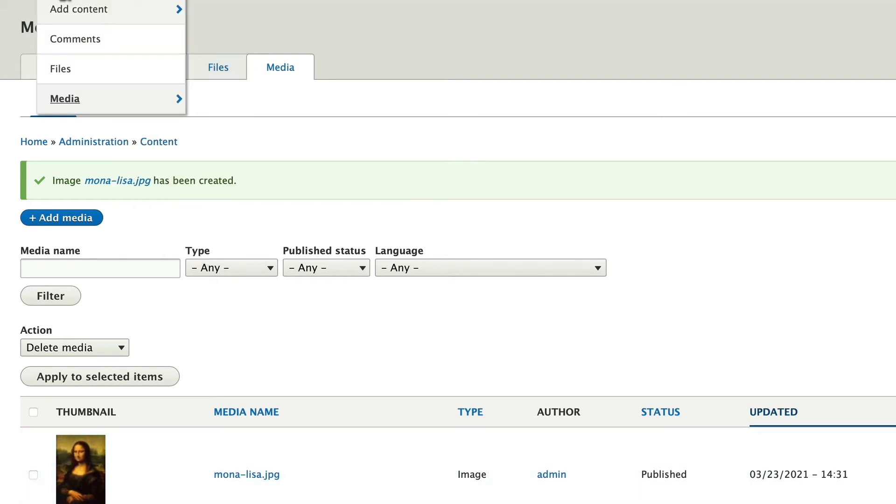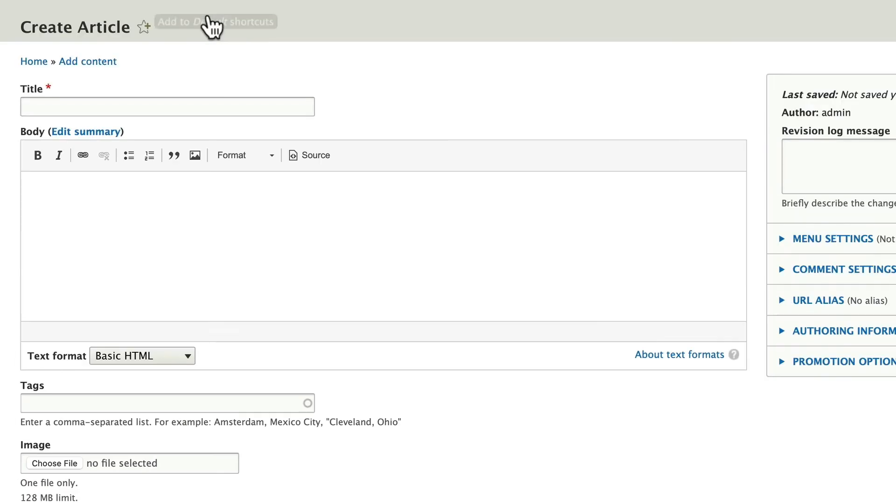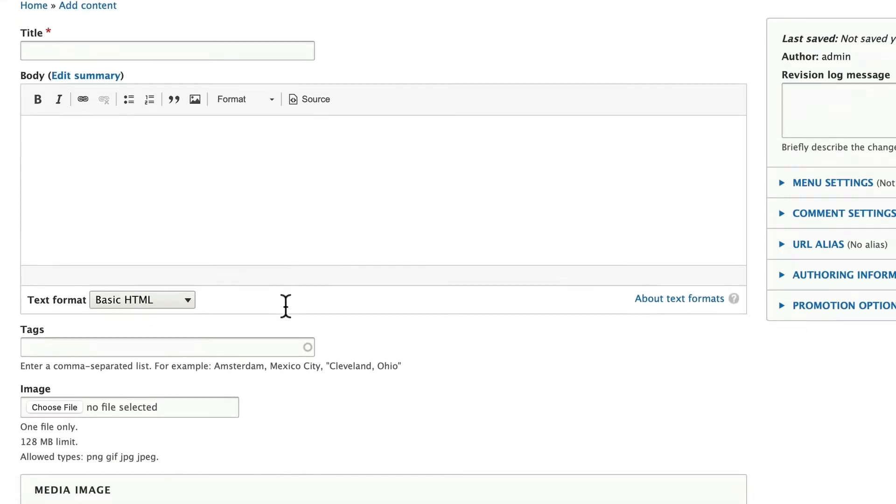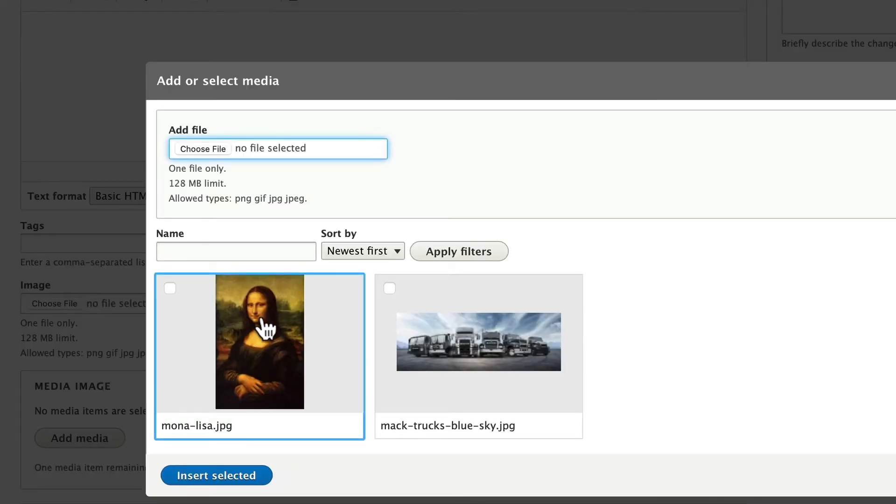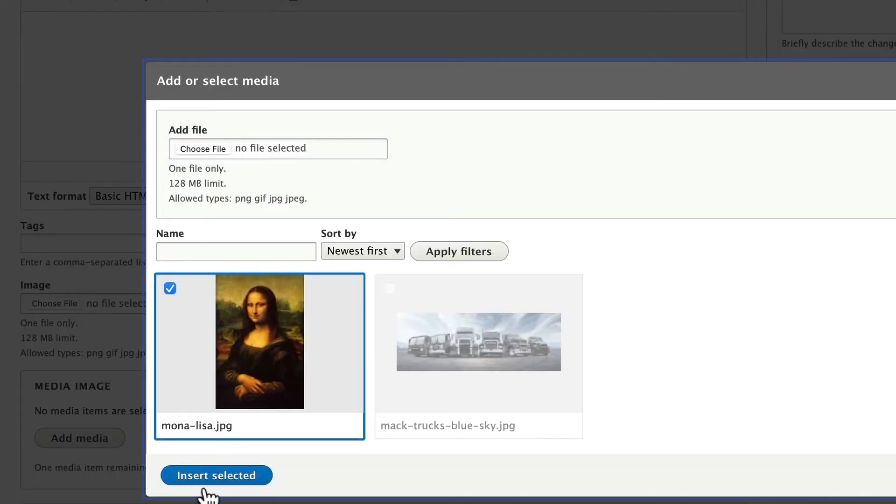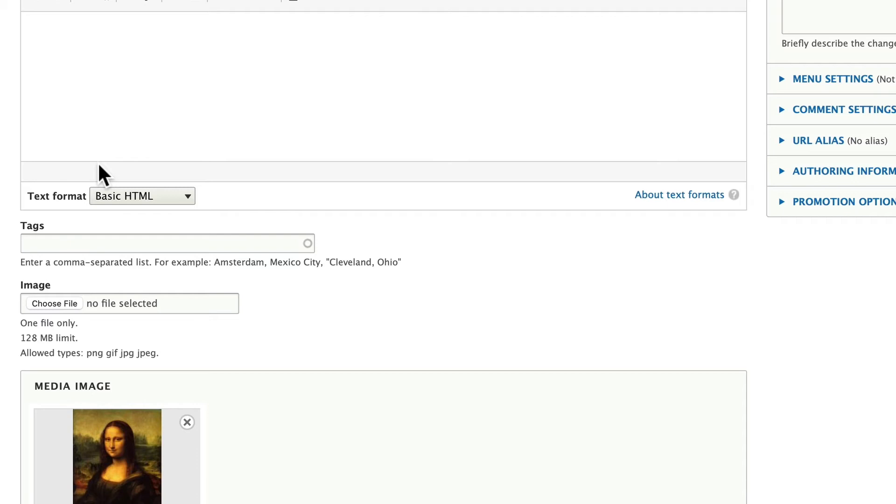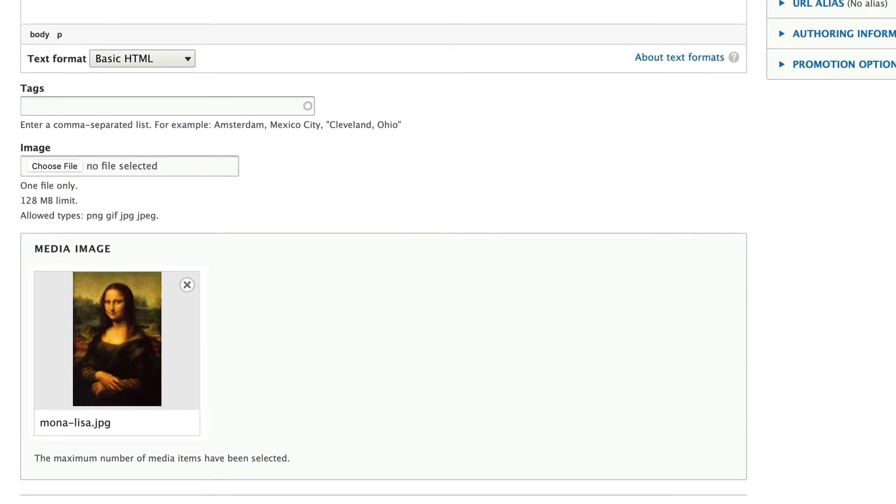I'm going to go to Content, Add Content, and Article. And I've already added the Media Image field to my article. I'm going to add the Mona Lisa. Click Insert. Click Save.